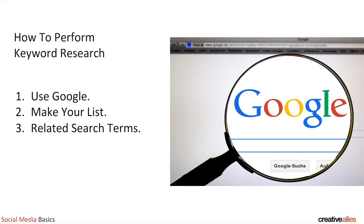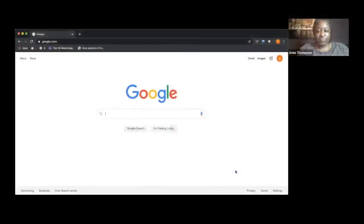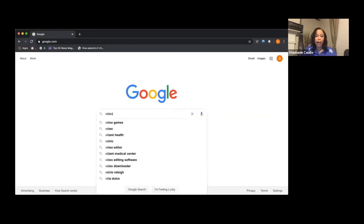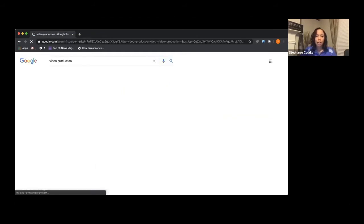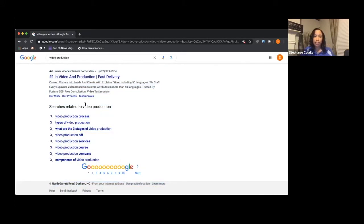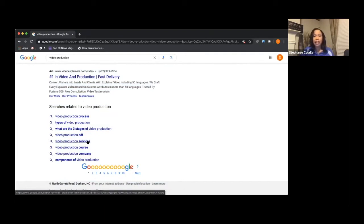Stephanie will take you through quick examples of how to use Google. This is not the only tool for keyword research — there are websites that will also do it for you. But if you're on a budget and you like free stuff, the best way to start is with Google. For example, if you're a video production company, type in 'video production' and scroll to the bottom of the screen. You'll see 'searches related to video production': video production process, types of video production, what are the three stages of video production, video production services.